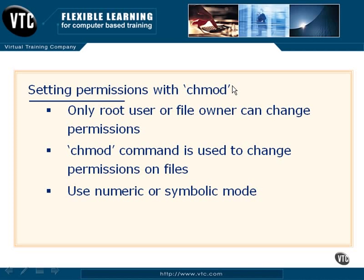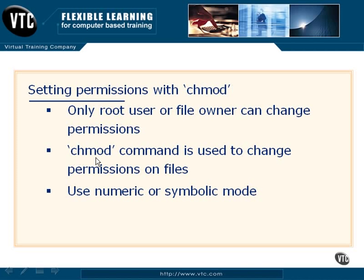We want to make sure that we can go in and make changes. By default, only the root user or the file owner is going to be able to make those changes. That associated user will use the chmod or change mod to make the modifications to the files themselves and their associated permissions.